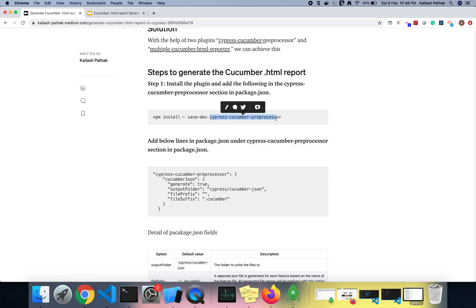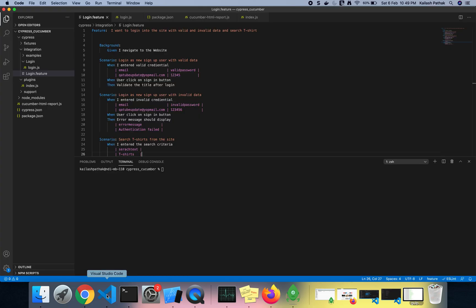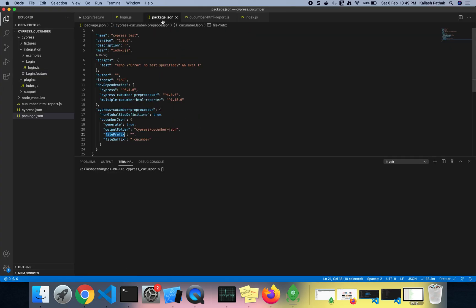Step 1 is already done — in my last video I already installed the Cypress Cucumber Preprocessor. Now I have to update the package.json, and I have already done that here.